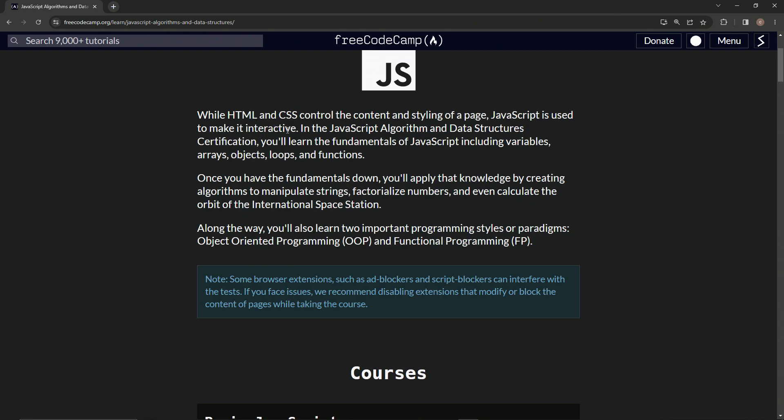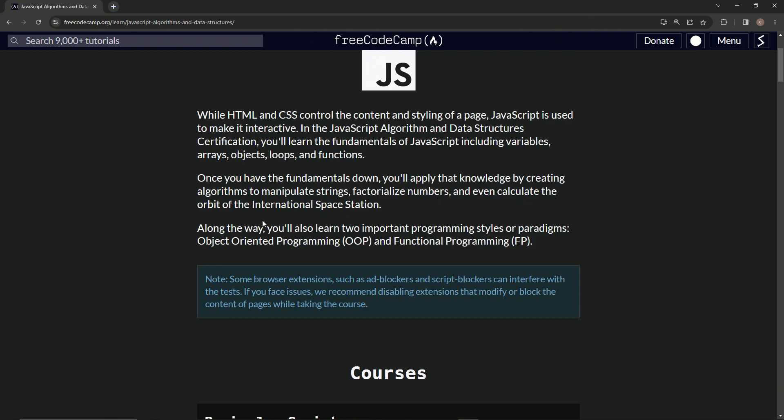While HTML and CSS control the content and styling of a page, JavaScript is used to make it interactive. In the JavaScript Algorithm and Data Structures Certification, we'll learn the fundamentals of JavaScript, including variables, arrays, objects, loops, and functions. Once we have the fundamentals down, we'll apply that knowledge by creating algorithms to manipulate strings, factorialize numbers, and even calculate the orbit of the International Space Station. Fun stuff.